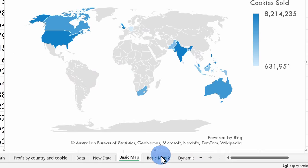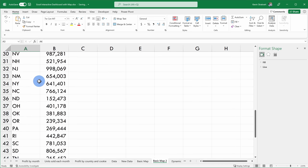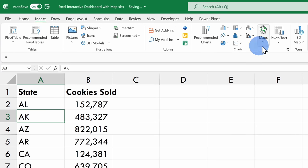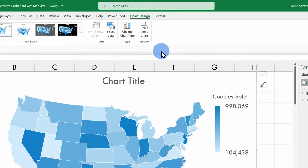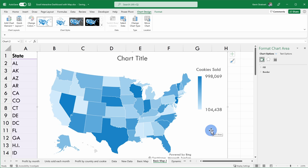The great thing about maps is it'll adjust the view based on the geographic locations that you have in your data. Here if we click into Basic Map 2, you'll see that I have all of the different states in the United States. I'll go up to Insert and insert another map, and this will generate a map that shows sales data for cookies in the United States — it optimizes the view just to the geographic location that I have data for.